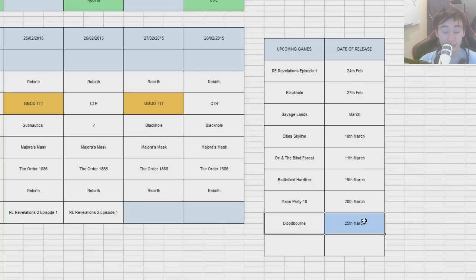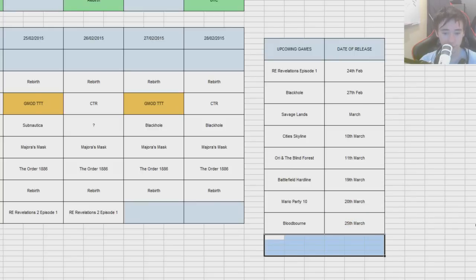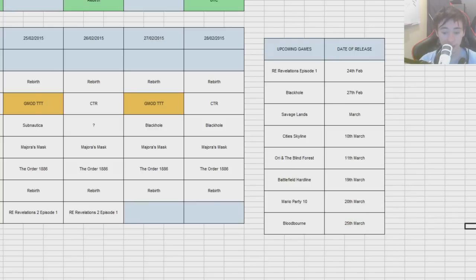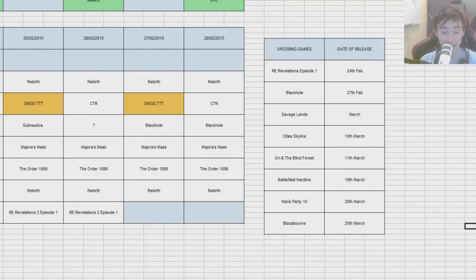And the 25th is Bloodborne. PS4 exclusive. Really looking forward to that. It is going to be hard. I'm going to die a lot. But I'm going to look forward to it nonetheless. So, that's all the games I have planned to cover my channel. If you guys have any other sort of upcoming games I've missed, please let me know.